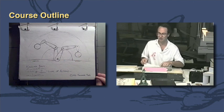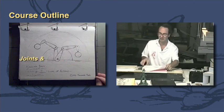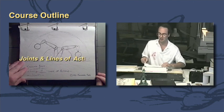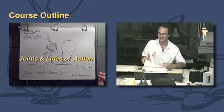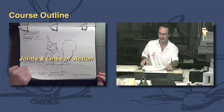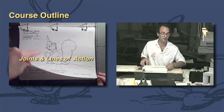We're going to get into things like joints and line of action and how that is applied to an animated character.